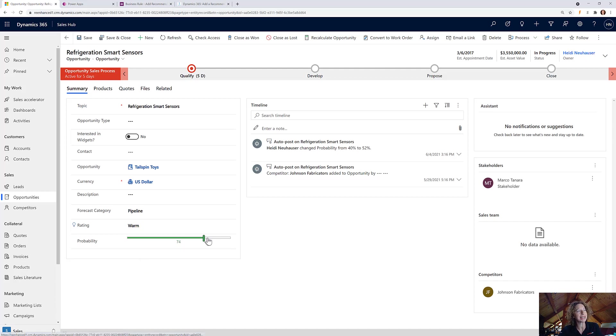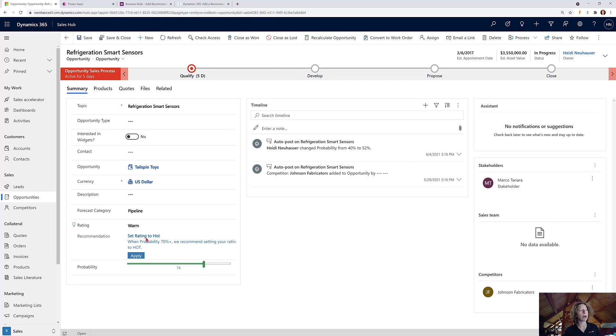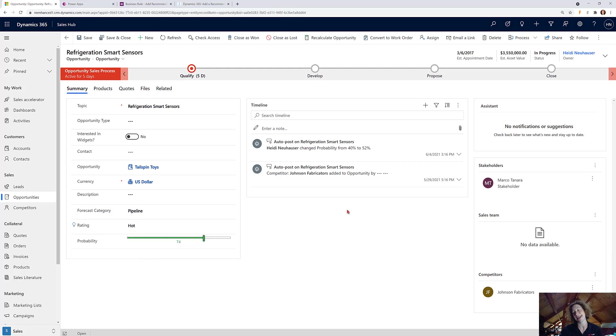So I can continue doing this, so let's get this rating above where we were, and then it can update my recommendation. So now when probability is 70 plus percent, set your rating to hot. Click apply and it immediately updates that.